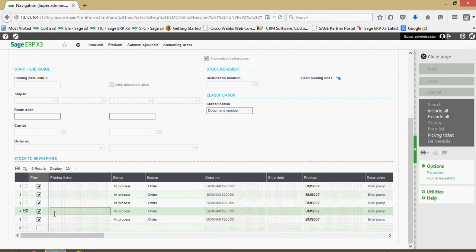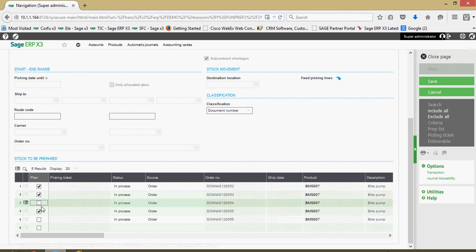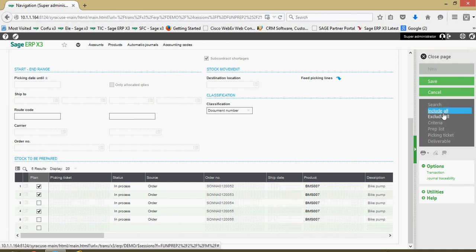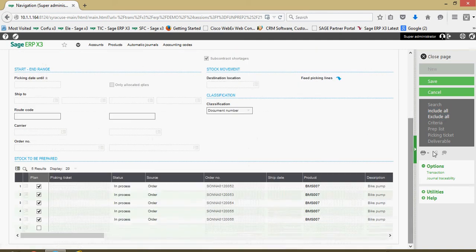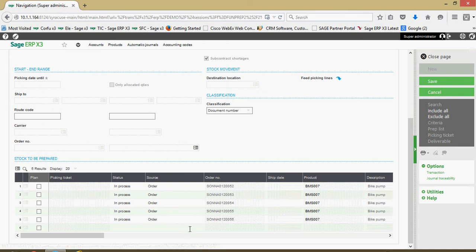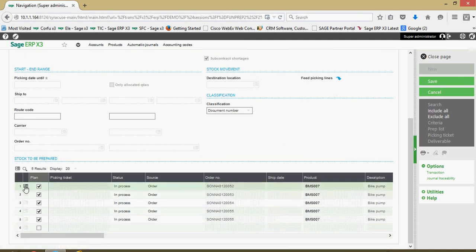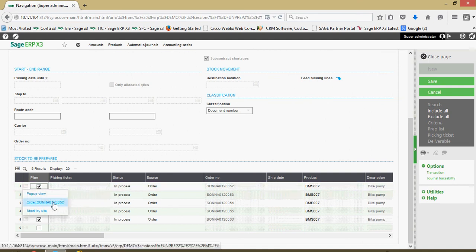At this point, if there are certain orders I wish to exclude I can go ahead and uncheck them. Over on the right-hand side I have an include-all option which will check everything for me, and an exclude option to remove all items. If I saved with all excluded, that would delete the preparation list, so I'm going to include them all back in. If there are details I need to investigate, I can use the action button on a line to tunnel back to the sales order.